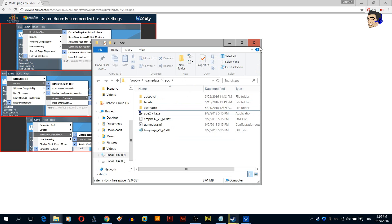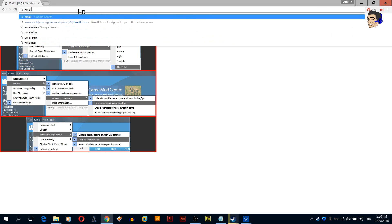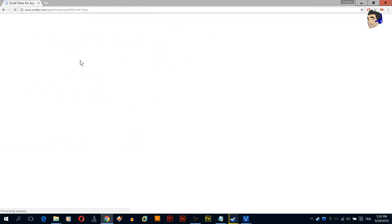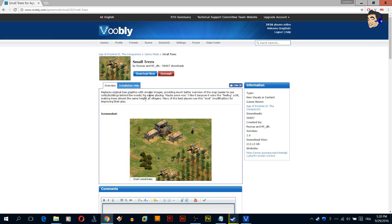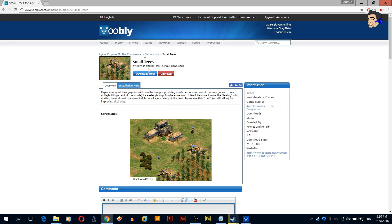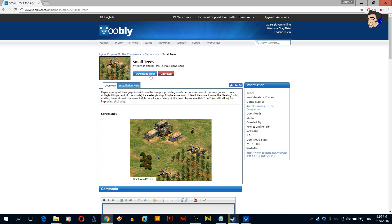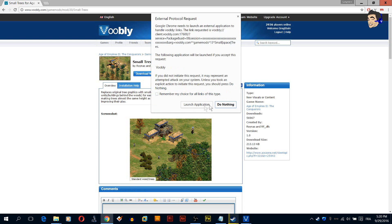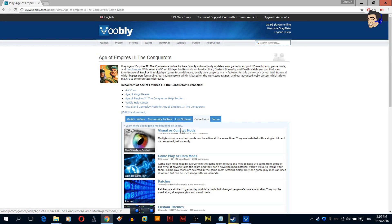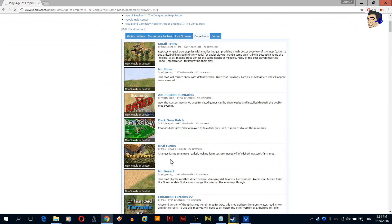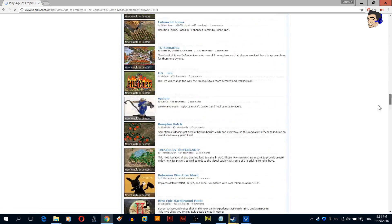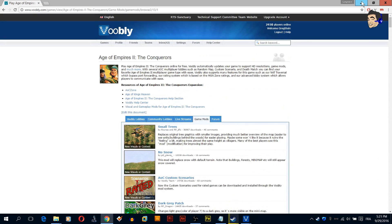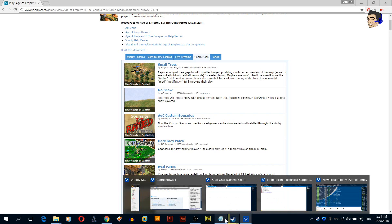Now we are pretty much done with step two. Let me show you how to install patches or mods. Small trees is one of the most important patches to install. Once you have Voobly installed, just click download here, click download. It will install like this, you click launch. There are pretty much other mods that you can check, links in the description.